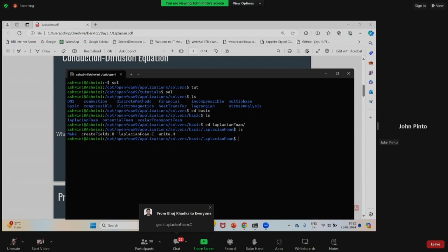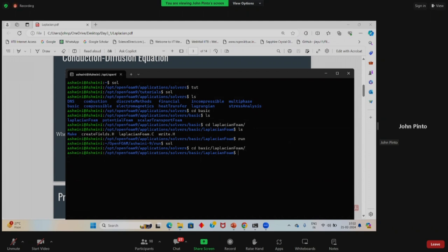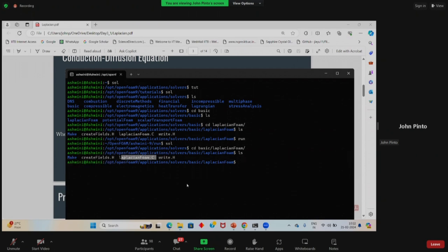For those who are not able to do this — if you are in your home directory, just type 'sol', then 'CD basic', then 'CD LaplacianFoam', and press enter. Now type 'ls' — there will be a file named LaplacianFoam.C. To open it, type 'gedit LaplacianFoam.C'.